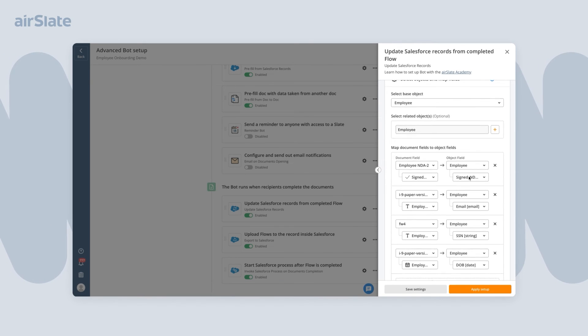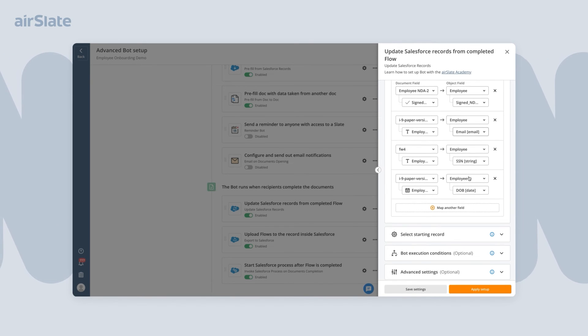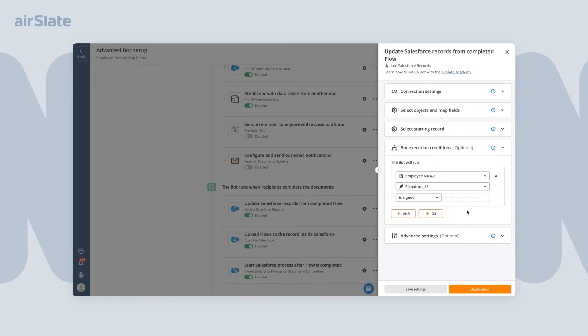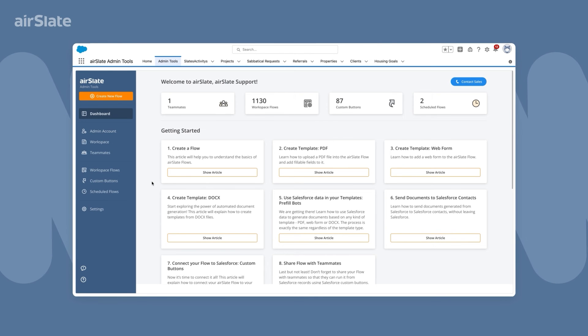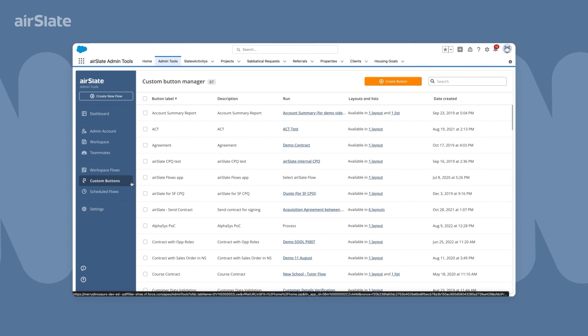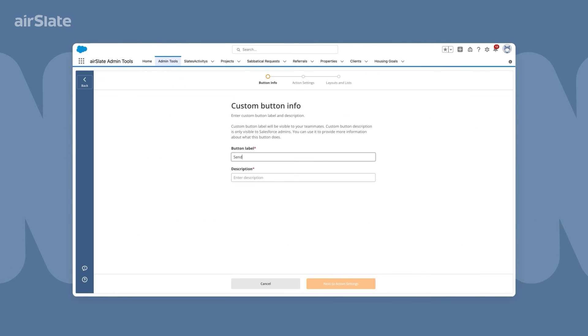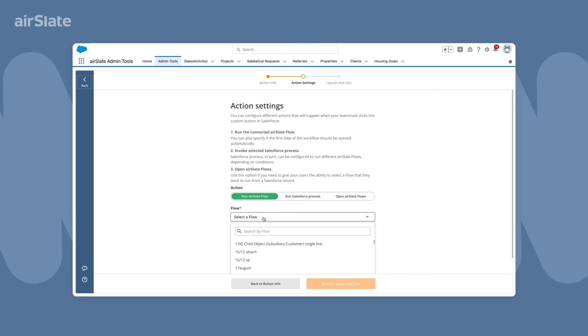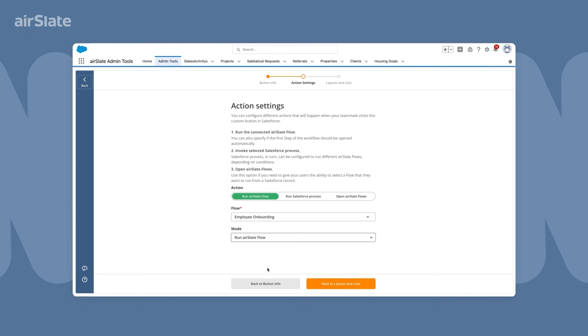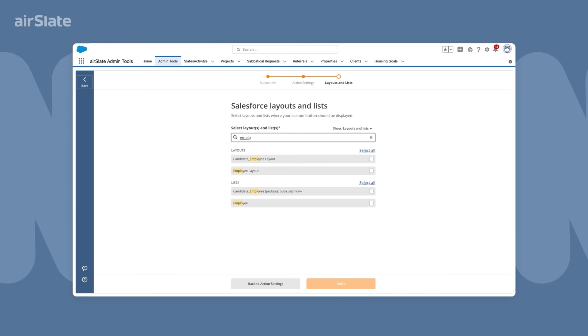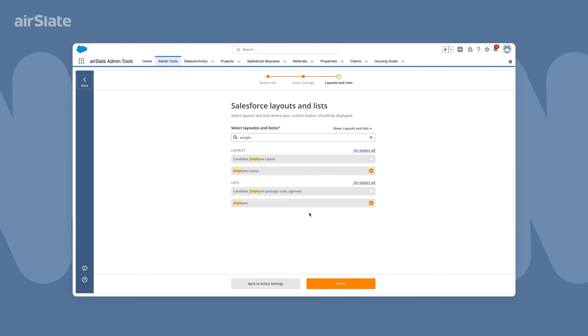The last thing to do is to create a custom button that enables document creation directly from Salesforce. To do this, navigate to Admin Tools in your Salesforce account. Type a button label and description and set up the actions you want to initiate when the button is clicked. Then, select where in Salesforce you want the button to be available and you're all set.